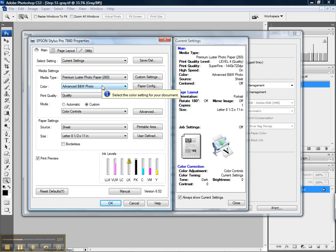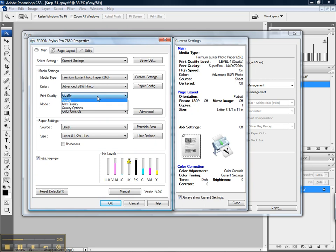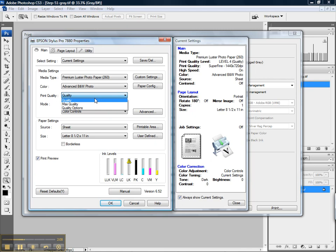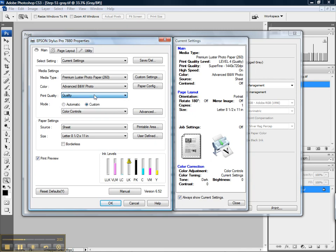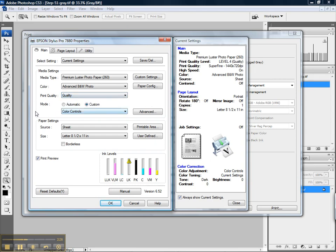Next, we'll go down to color and we'll make sure we're set to advanced black and white photo. For the print quality setting, we want to make sure we put it on quality. If you prefer to print on max quality, you can. That's higher resolution printing, takes longer to get done, requires more ink, does not provide any obvious increase in output quality except for when measured with a loupe. So I recommend quality. This is how I do all my printing.